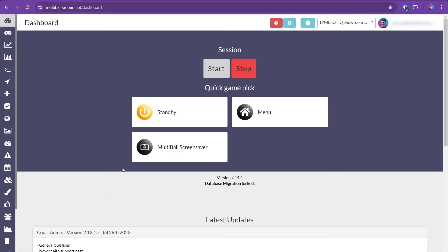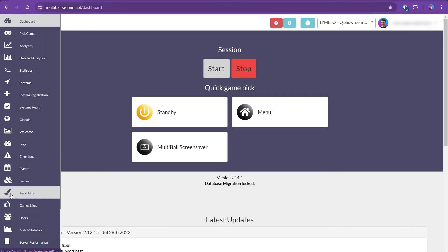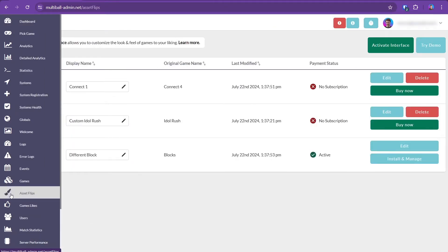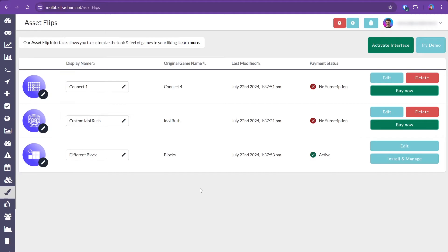Just as before, all your customization needs are available under the AssetFlips tab on the admin page. Our new subscription model makes AssetFlips more accessible to a wider range of use cases. Creating and editing AssetFlips is now a separate subscription from installing a finalized flip, enabling you to keep AssetFlips installed across all your systems at a much more affordable rate.